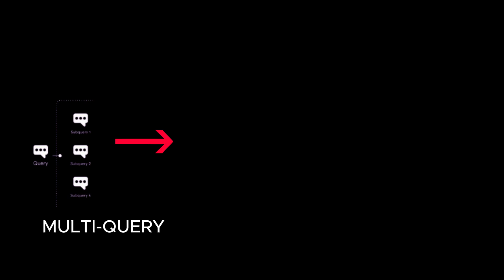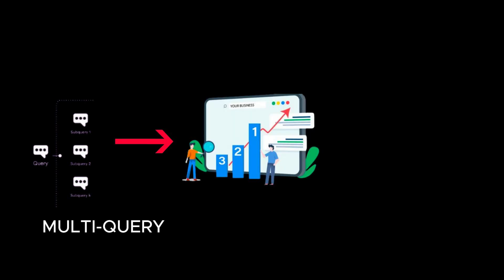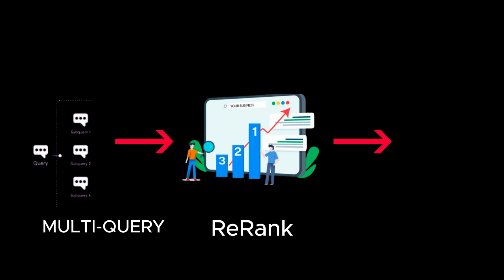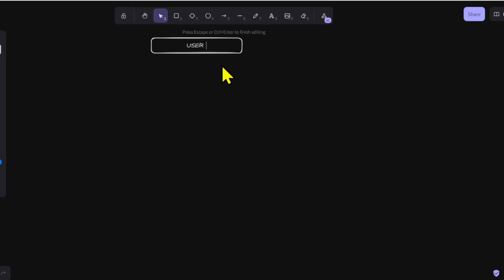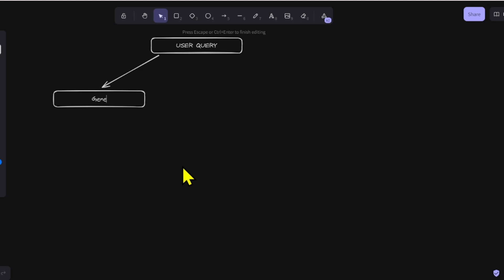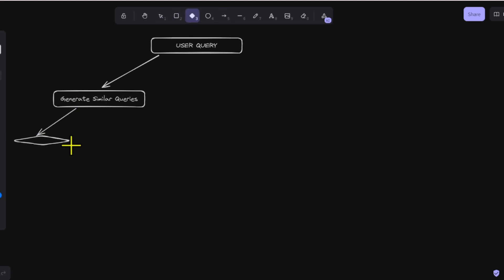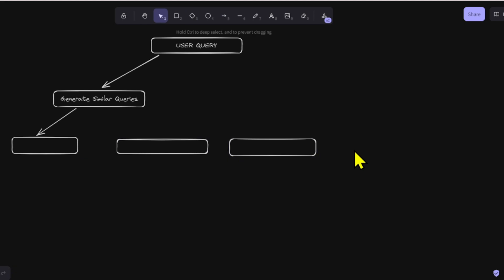The idea is to generate multiple queries derived from the original query, re-rank and order the search results for each query using an algorithm called Reciprocal Rank Fusion, and extract those with a high degree of relevance. The key points are to first have the LLM generate similar queries and to re-rank the chunks obtained by vector search for each query.